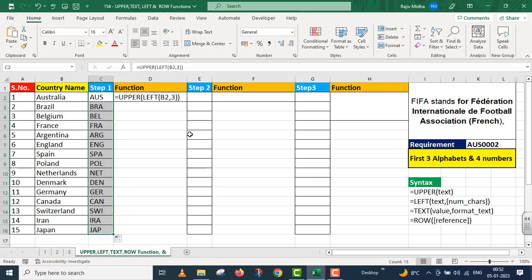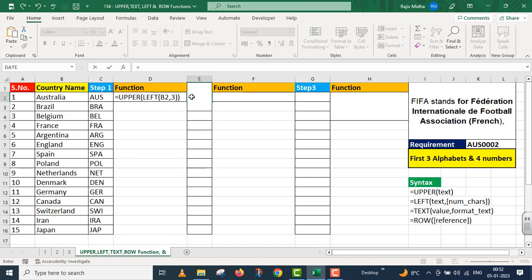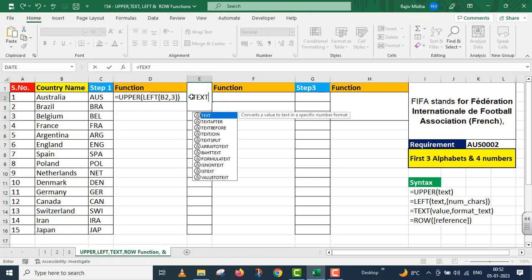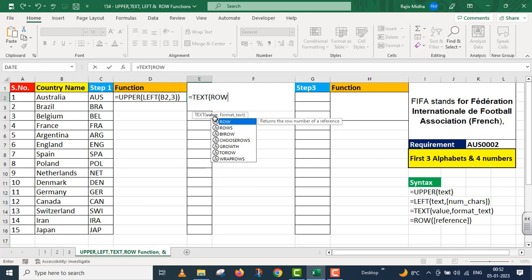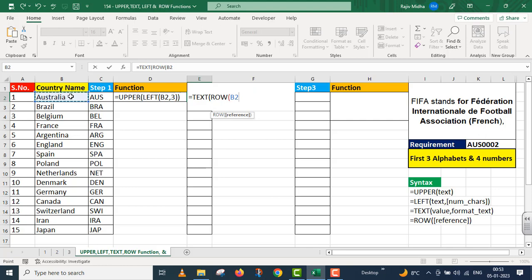Now I move on to the second step. This is equal to text. In the text function I need to give a value, so I passed the row value. Row function, see its reference which we gave as B2. Parenthesis close, comma. Now I need to give text format, so I say double quote, four zeros, double quote close. Convert this text in this format. Parenthesis close. I press enter.